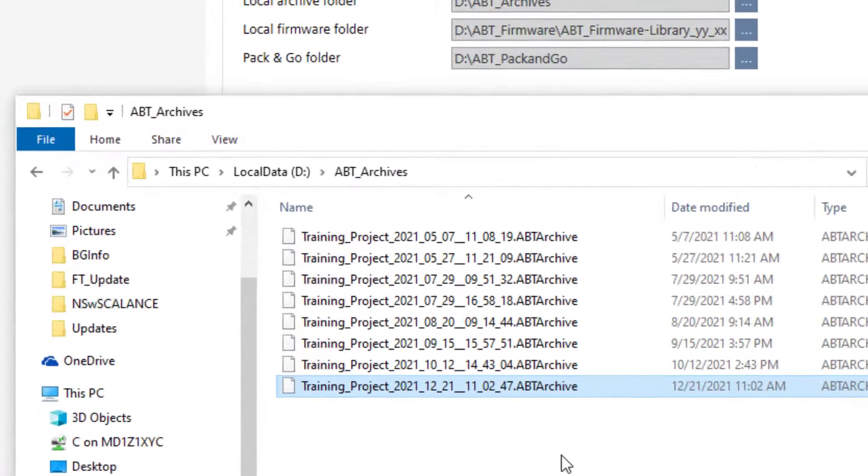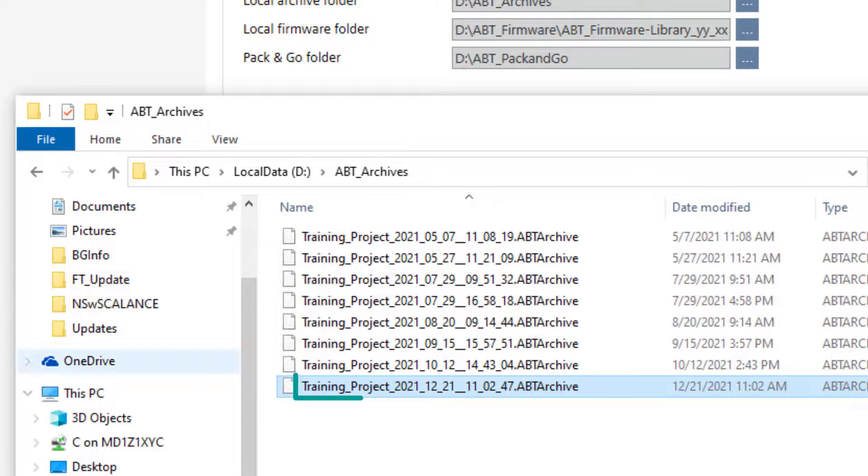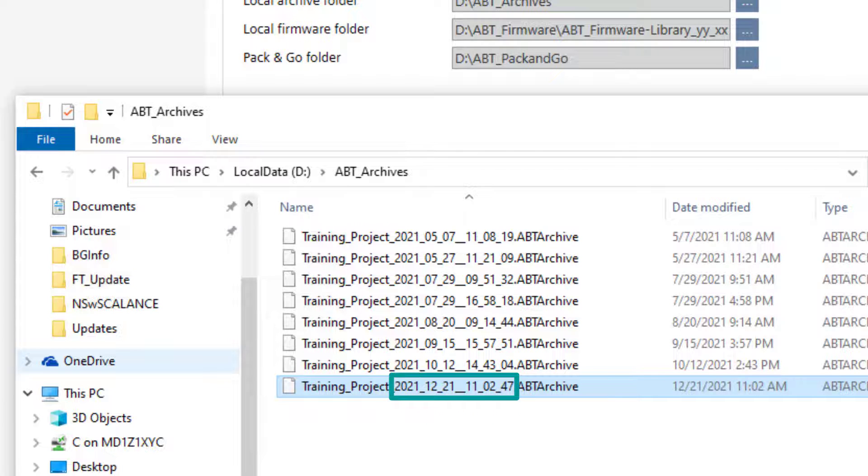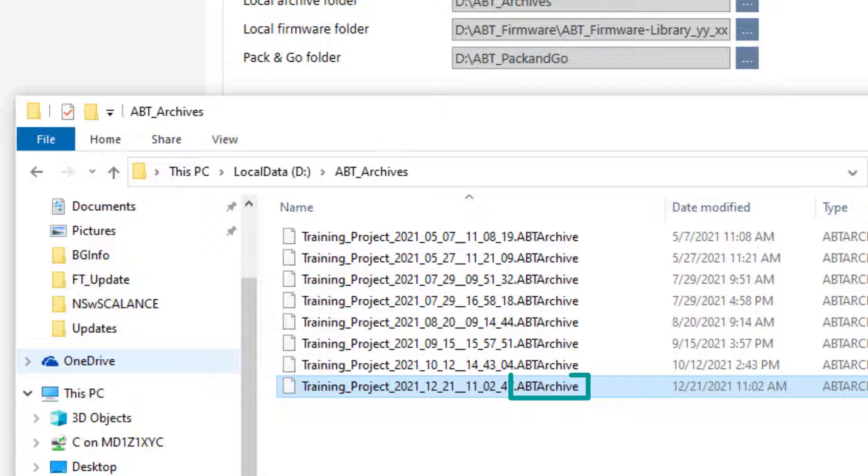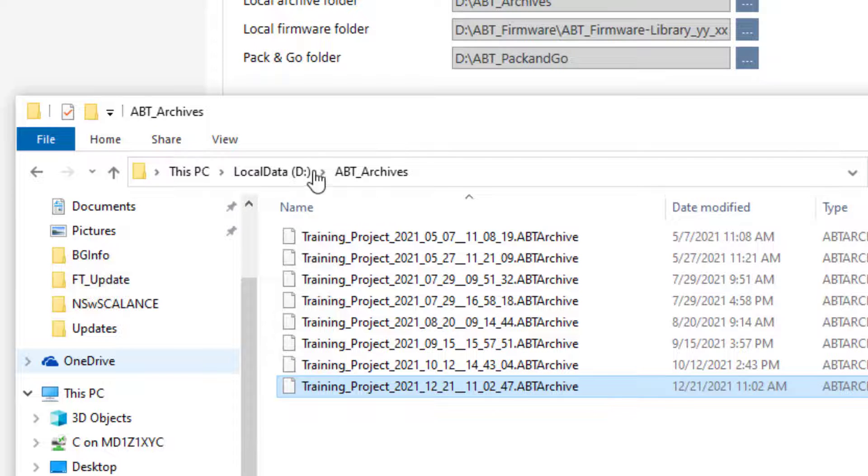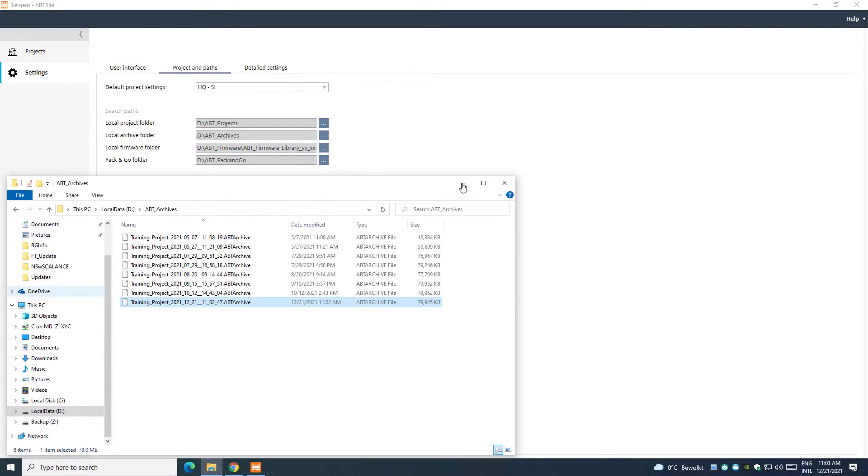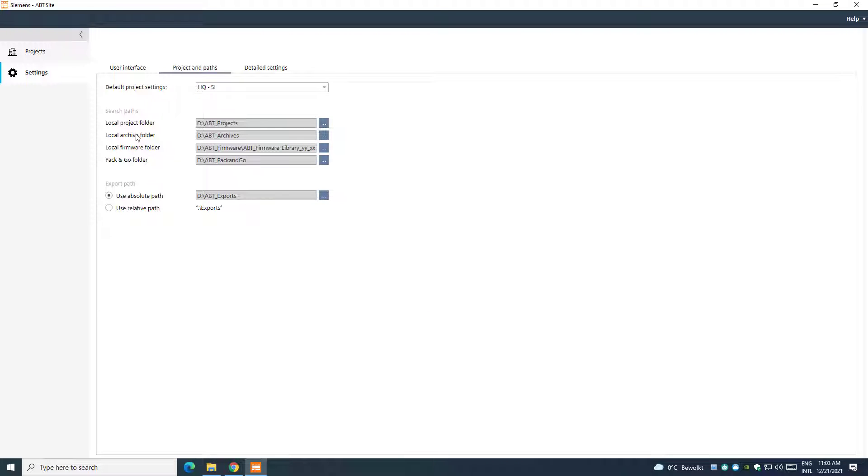The file name is composed by the name of the project itself and the date and time related to the backup generation. The extension of any backup is .abtarchive. This file can now be restored again in the same machine or even shared with others, restoring the project on other ABT Site installations.